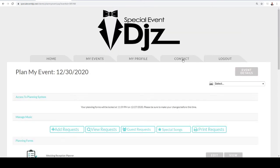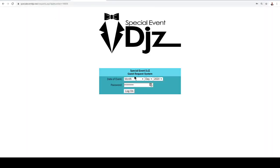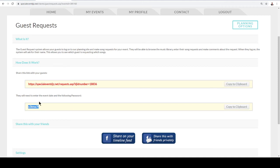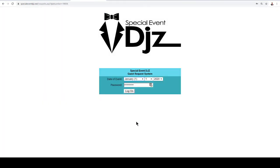One great feature is guest requests. You can take this URL and hyperlink it into your custom website for your party, or email it to people so they can click and add requests. Just to show you what it looks like: they open a new tab, select the day of your event, enter the password, and they're in. For this specific event, the date is December 30th, 2020 — enter that along with the password. Then put in a name, like Michael, and get started.